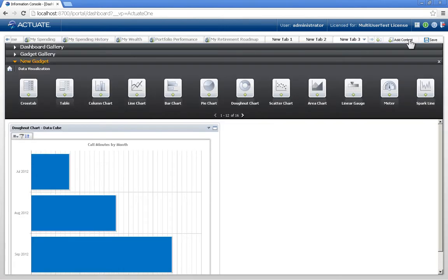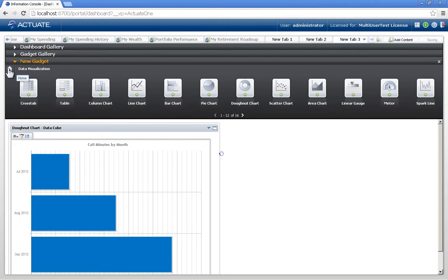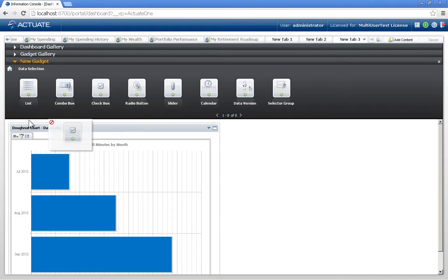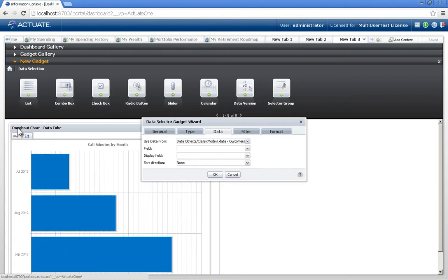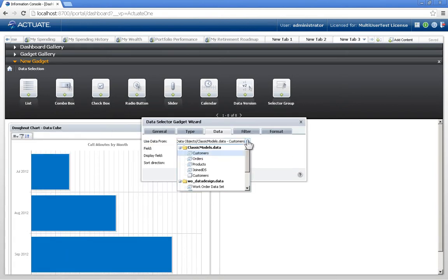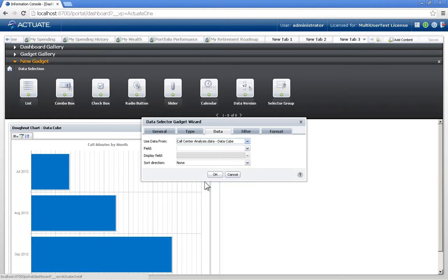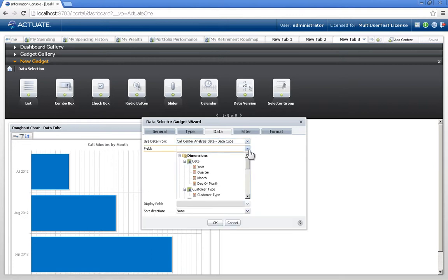Other gadgets can be added such as a data selector and what this allows us to do is provide a type of selector on the dashboard to control what the visualizations are displaying. Here I'll grab a checkbox and it's asking what do you want the checkbox to display. I'm going to display the same data queue and the field I want to display is let's say year.